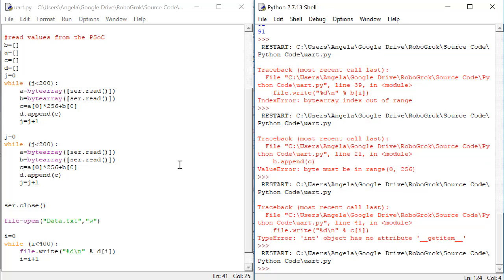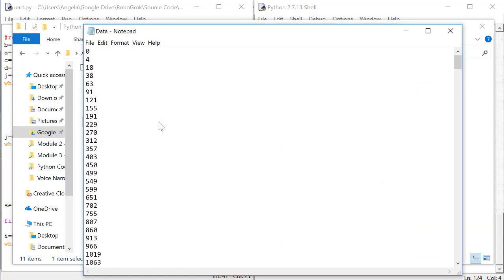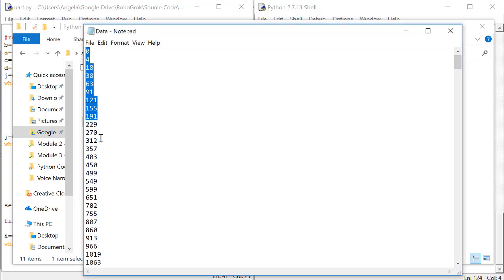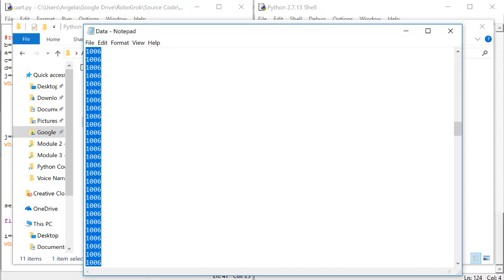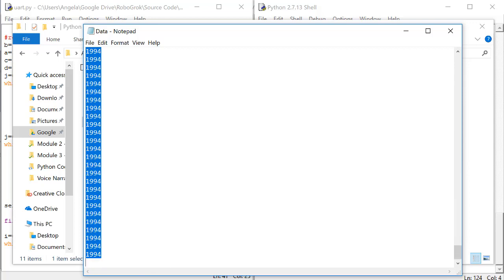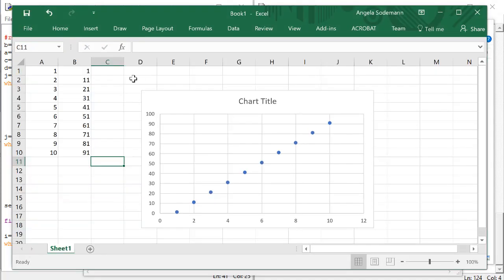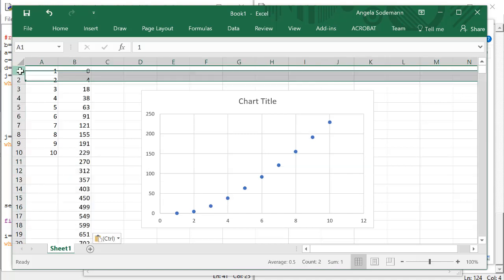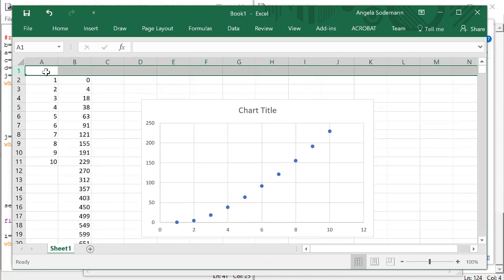After you get the little chevrons at the end of the script, take a look at the data file. The data file should have about 400 values in it. Copy these values. Then go back to the Excel file. Paste the values in the B column.